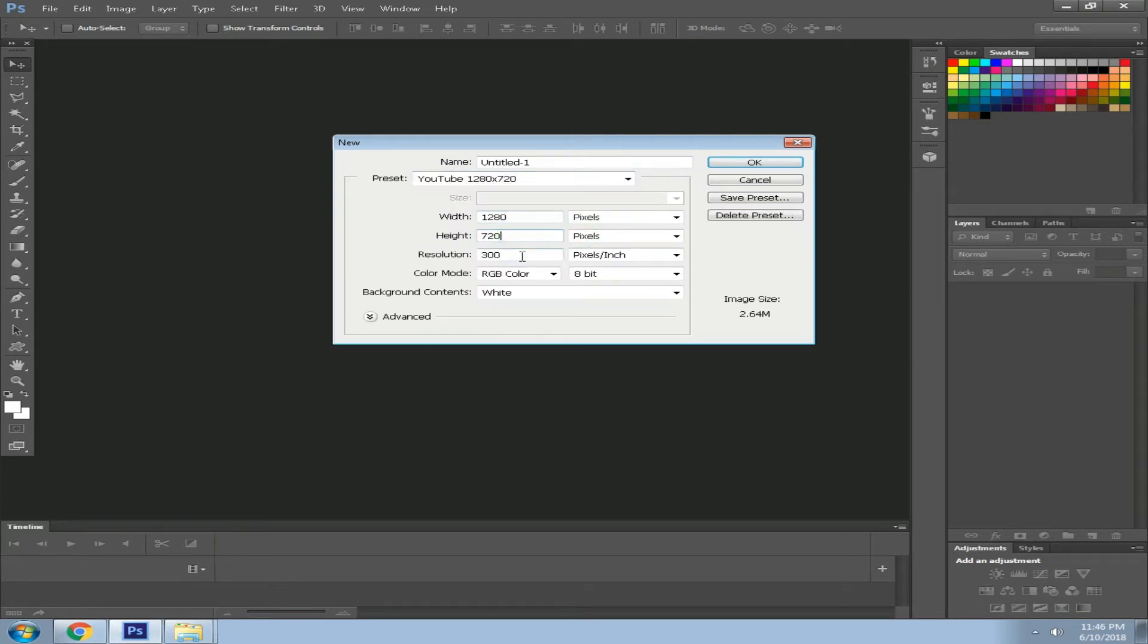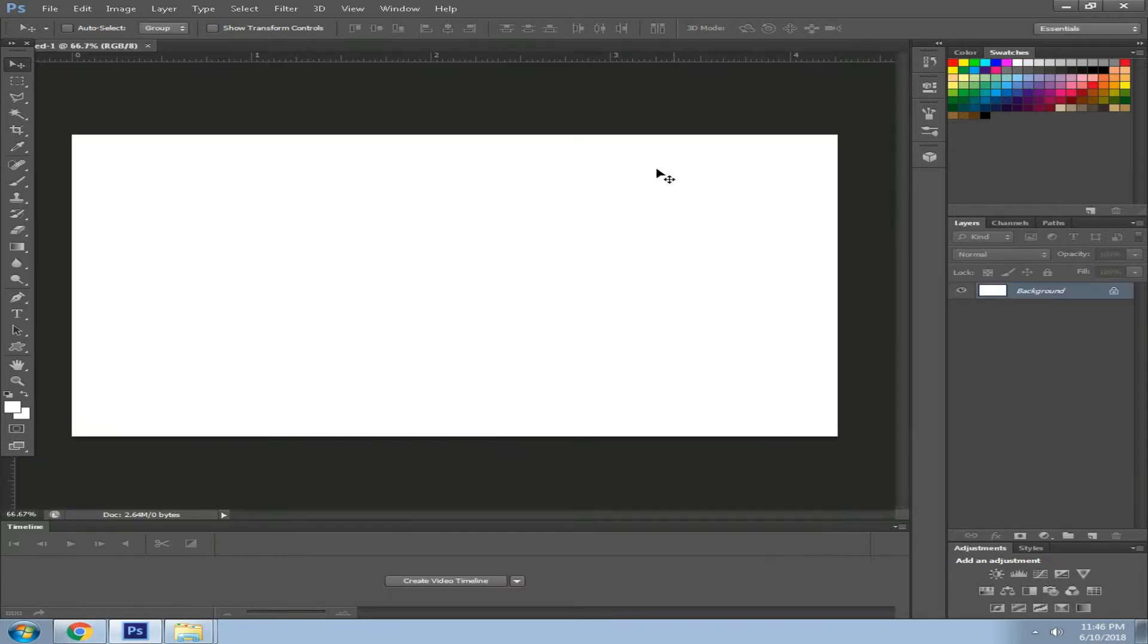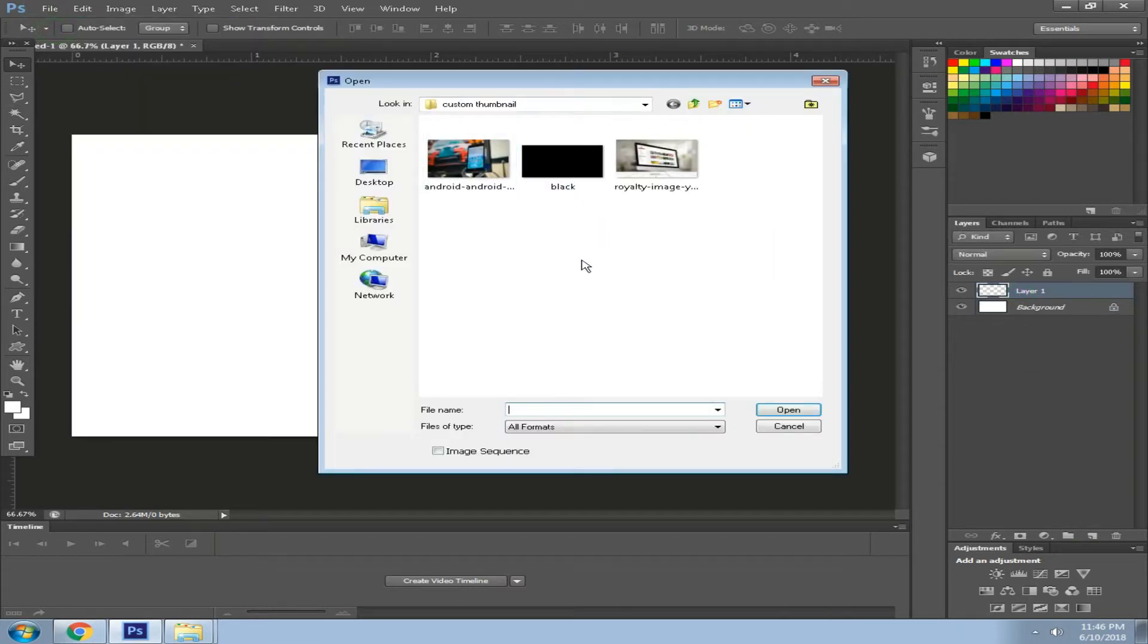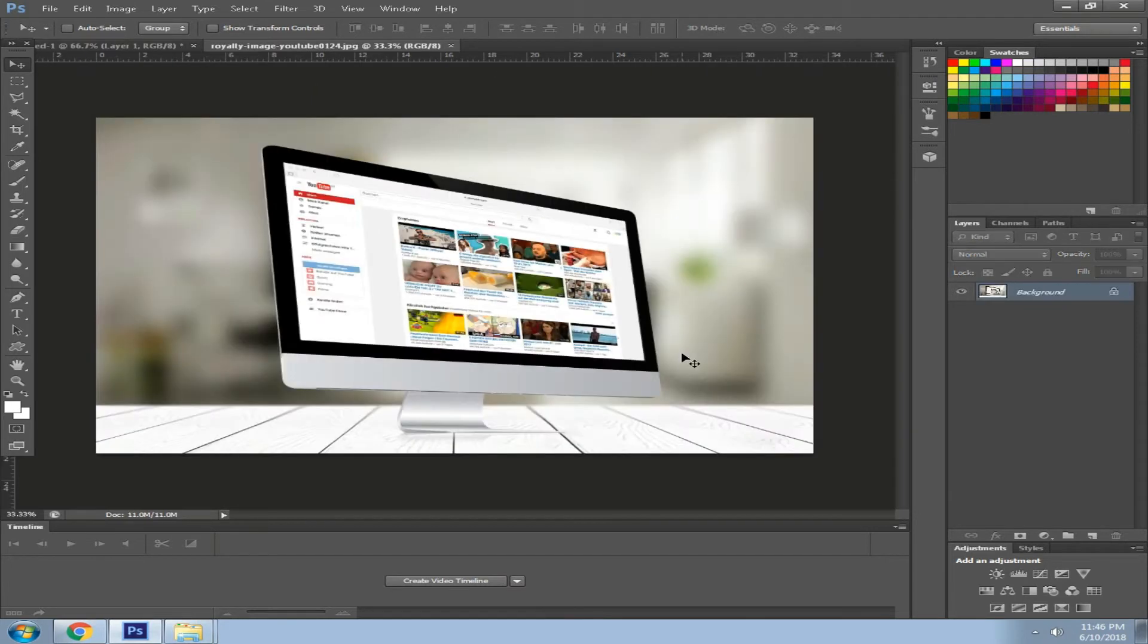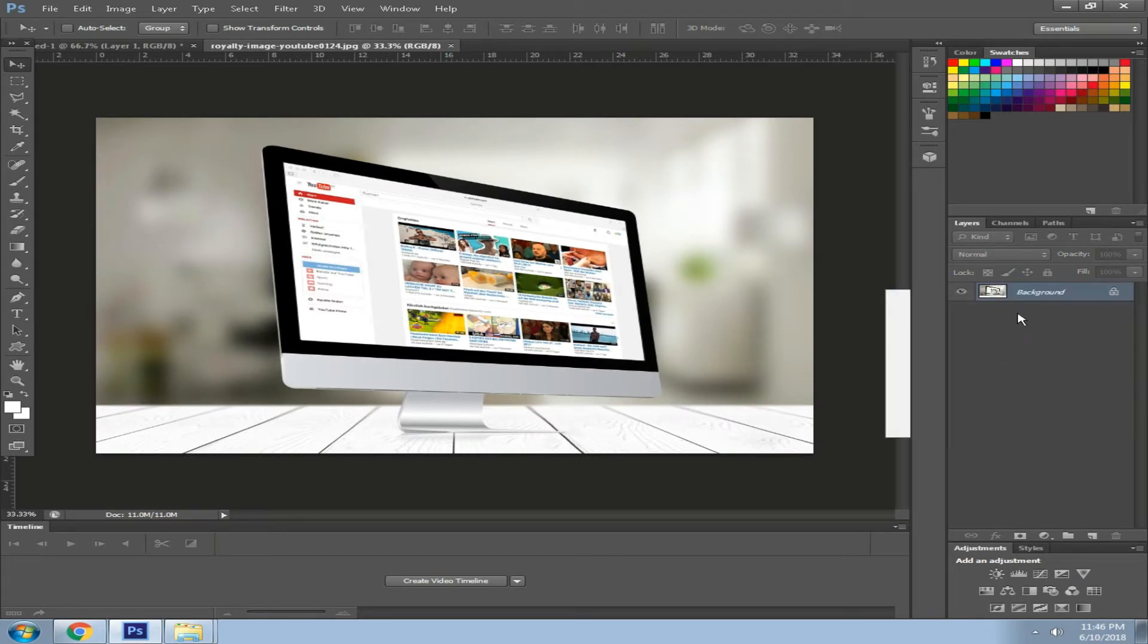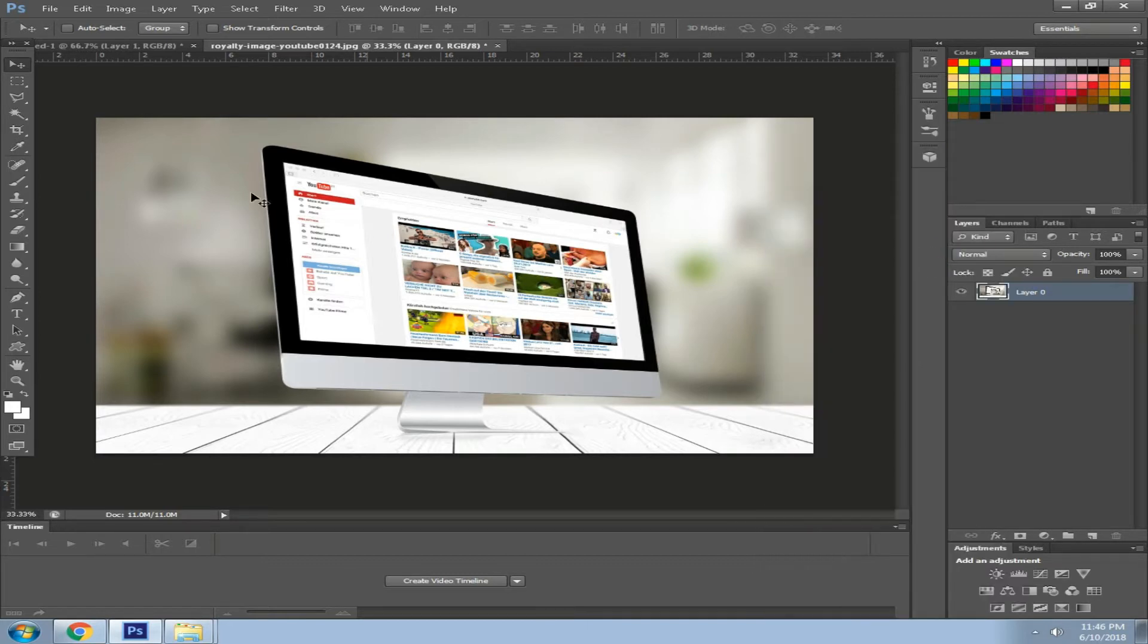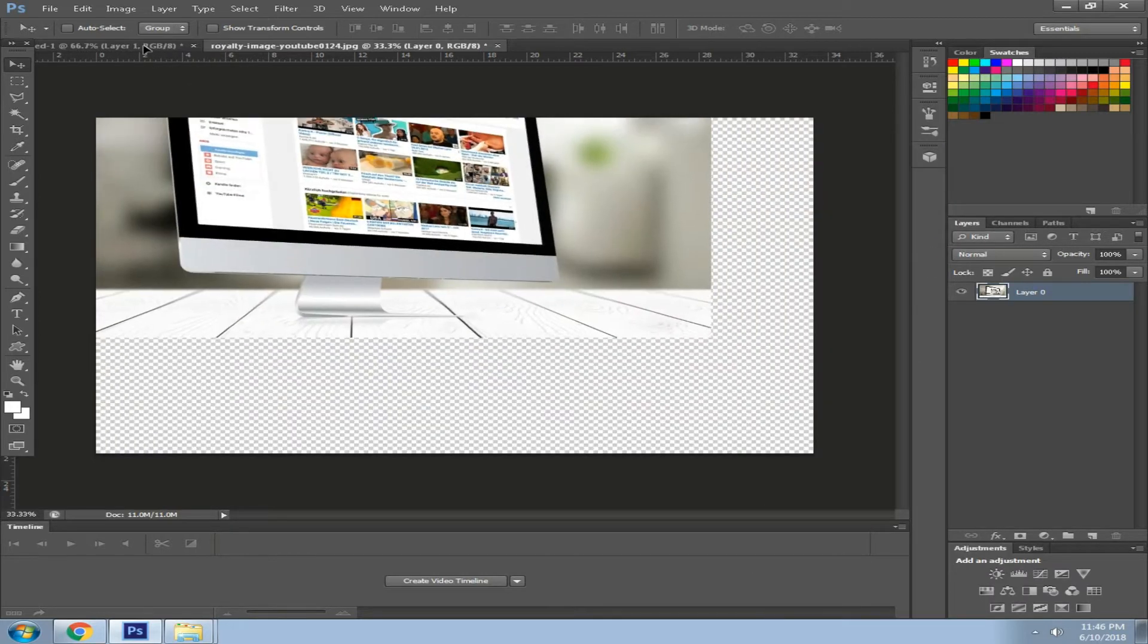Set the height to 720 pixels, change resolution to 300. Now create a new layer and choose the wallpaper image that you want to be the background on your thumbnail. I'm going to choose this one and open it up.